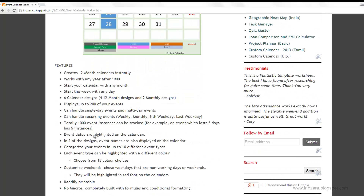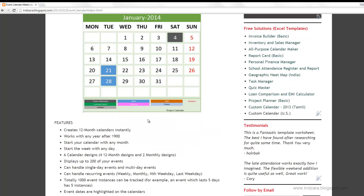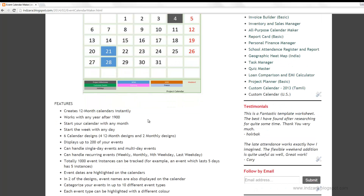There are six different calendar designs. There are four 12-month designs where all 12 months will be printed on one page. We also have two monthly designs where you have one month printed on each page, giving you 12 pages in total. Those are the six calendar designs you can choose from.